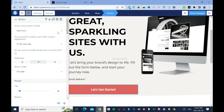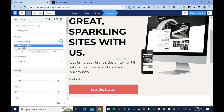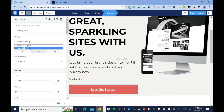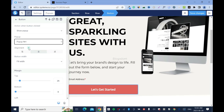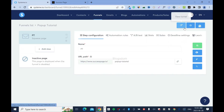Now we need to link the button to the pop-up. Hover over the button and click on the link. Instead of send form, change it to show pop-up — that's what you need. Now select the group: which pop-up is it? We only have one pop-up set up, so select that one, then click save and save again.